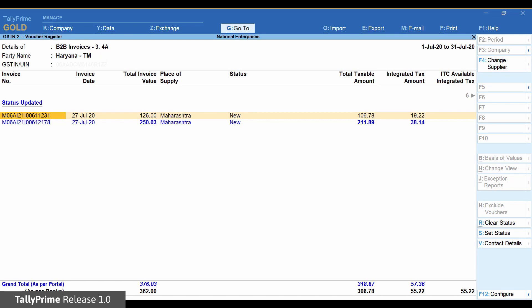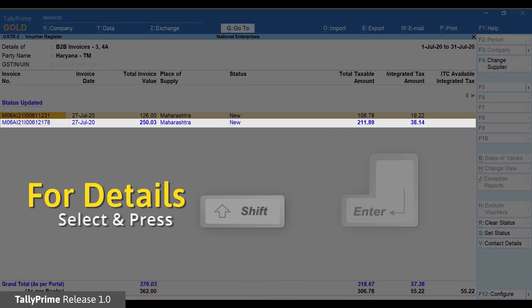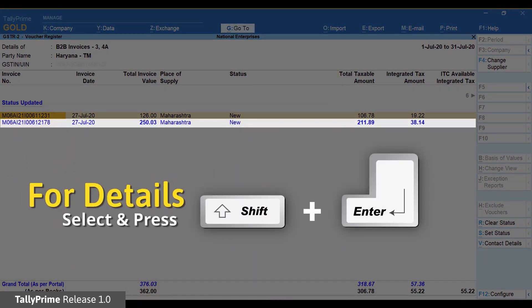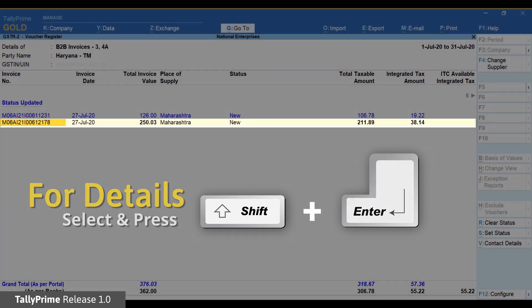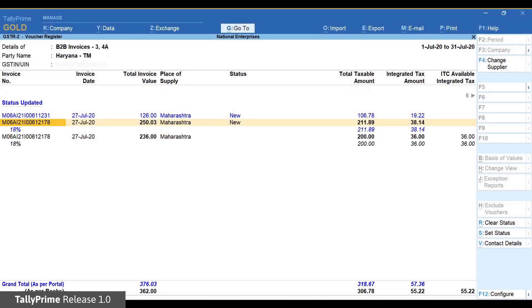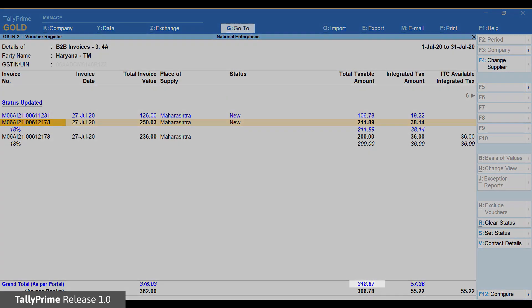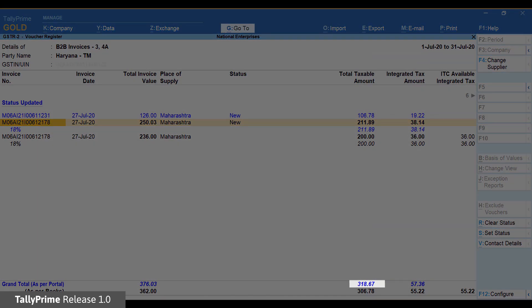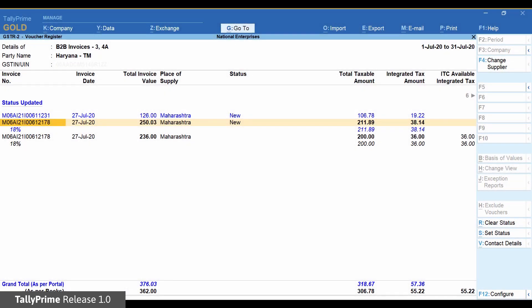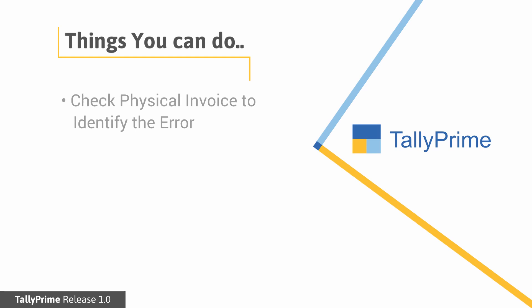To see what the difference is, place the cursor on the second invoice and press Shift Enter. The difference is due to invoice value mismatch caused by difference in total taxable value and tax value reported in the portal versus what is there in the books. You can verify and identify which information is incorrect and causing the mismatch.